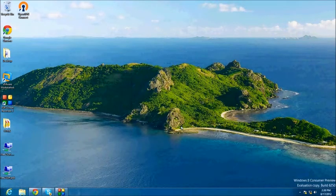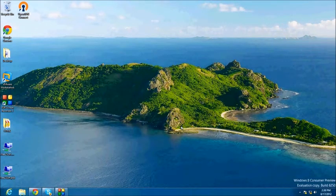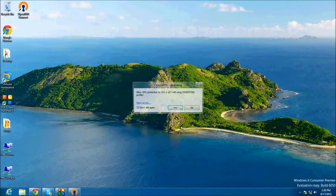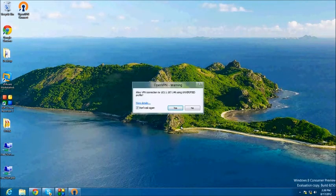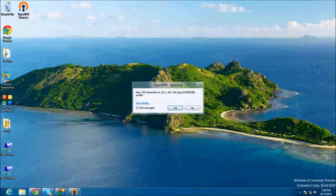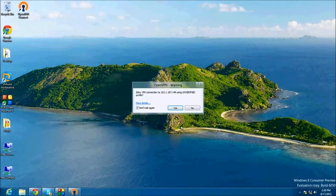You will be prompted one more time to allow the new connection. Once prompted, allow, click Yes, and you will now proceed to connect to the new server. You will only be prompted this one time.